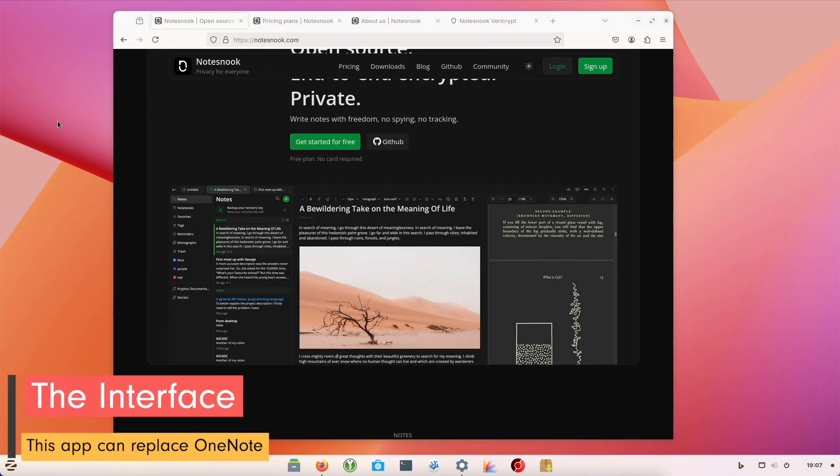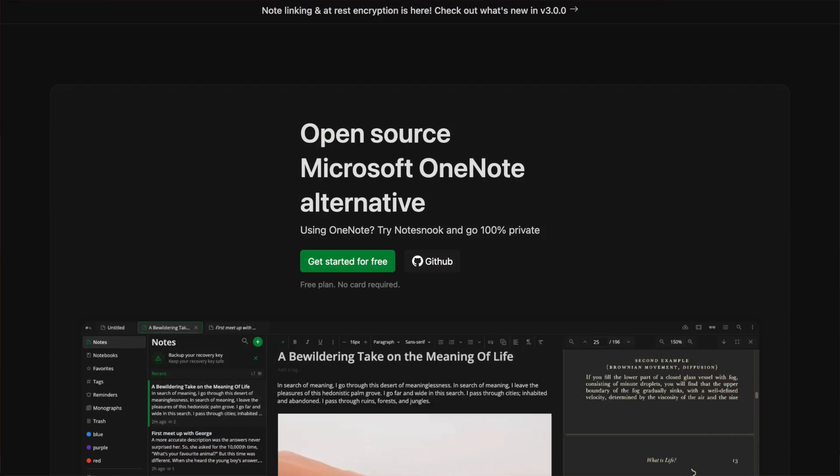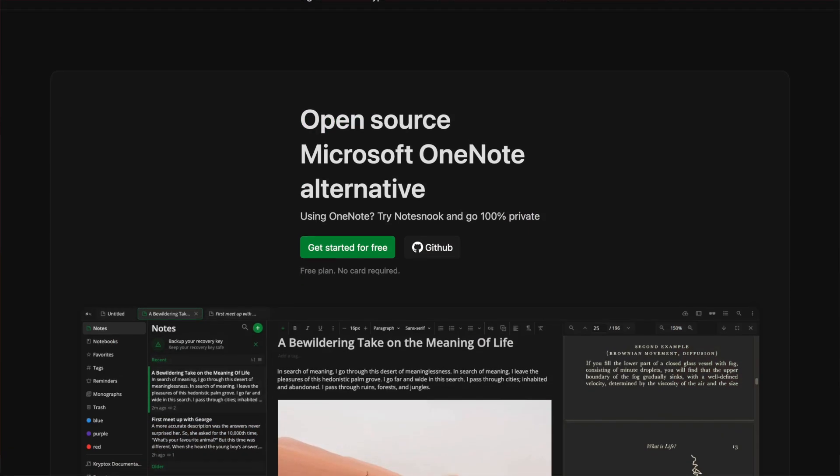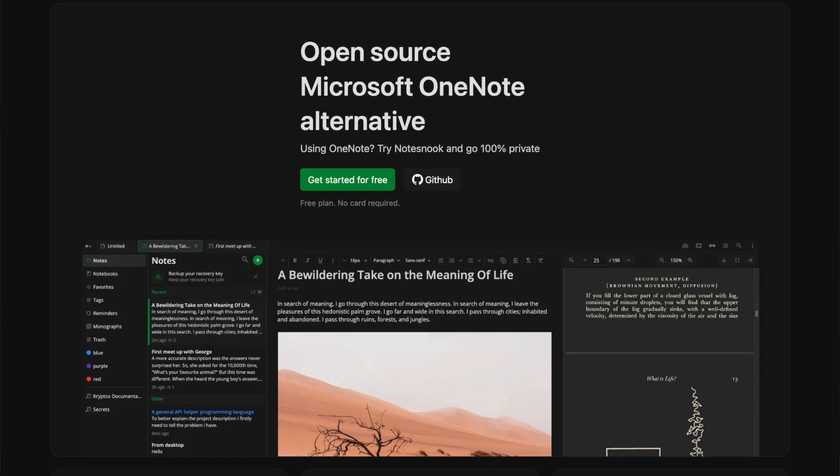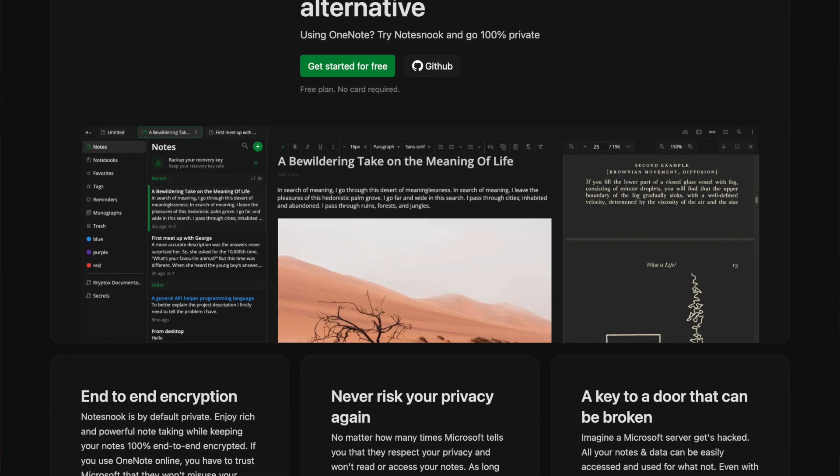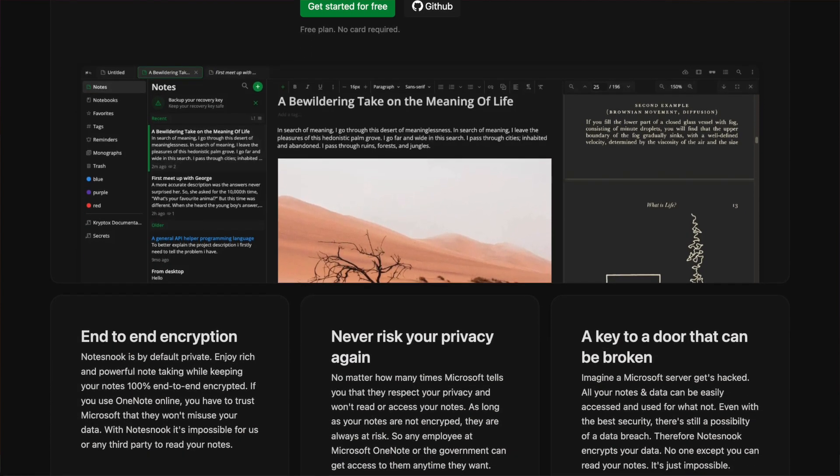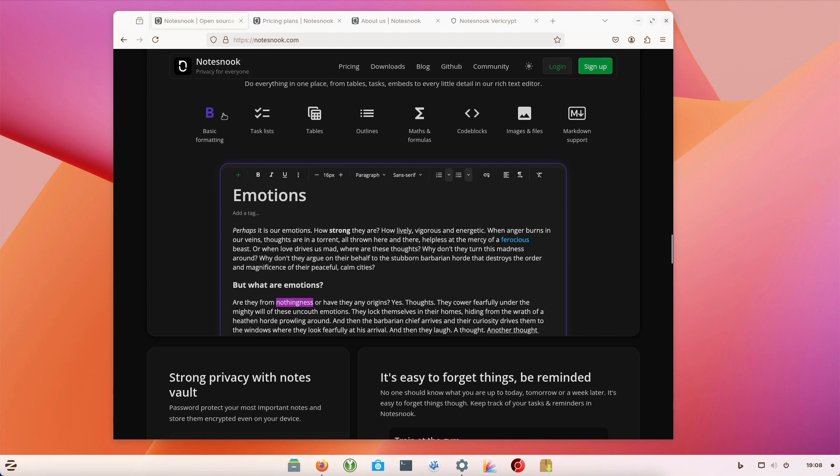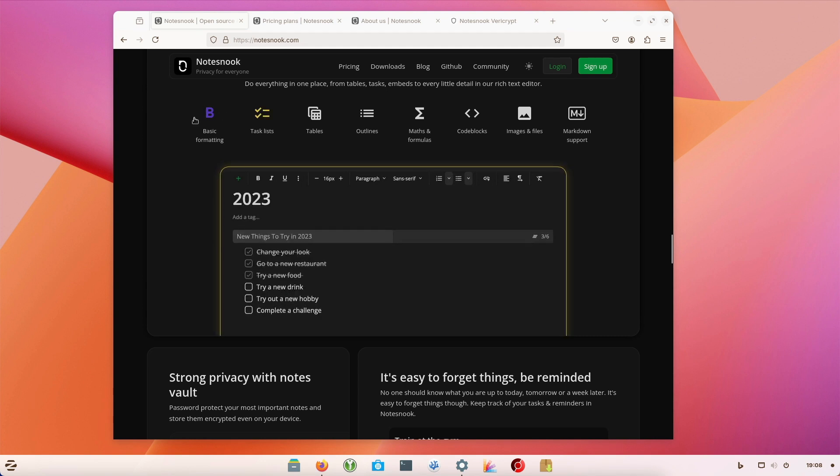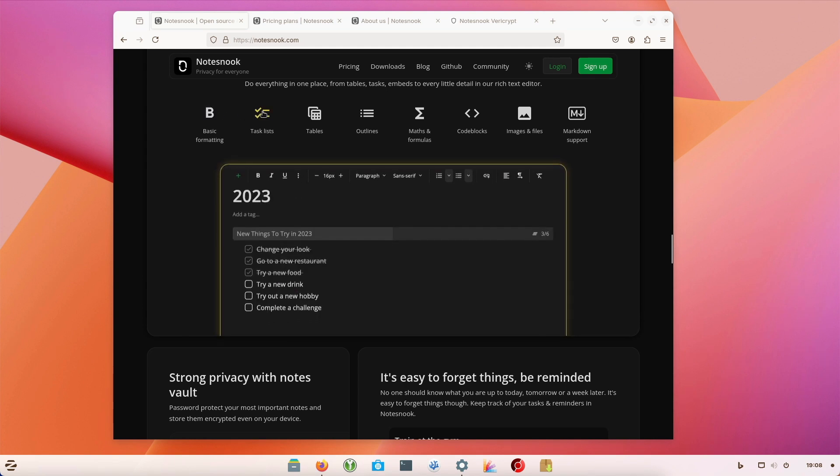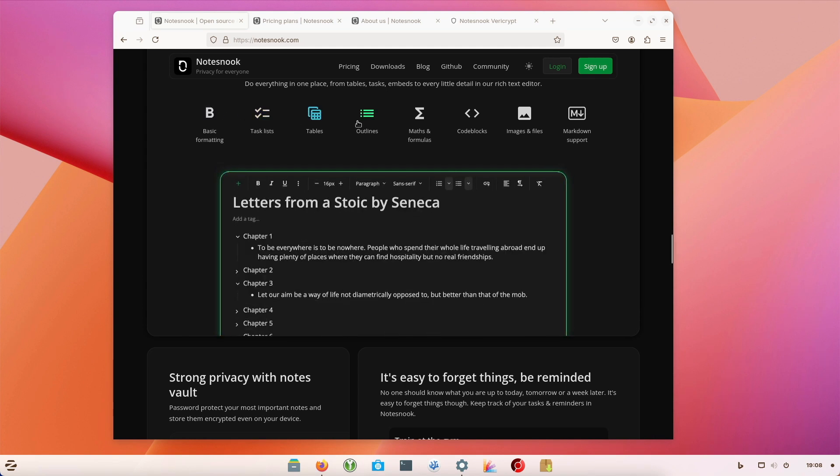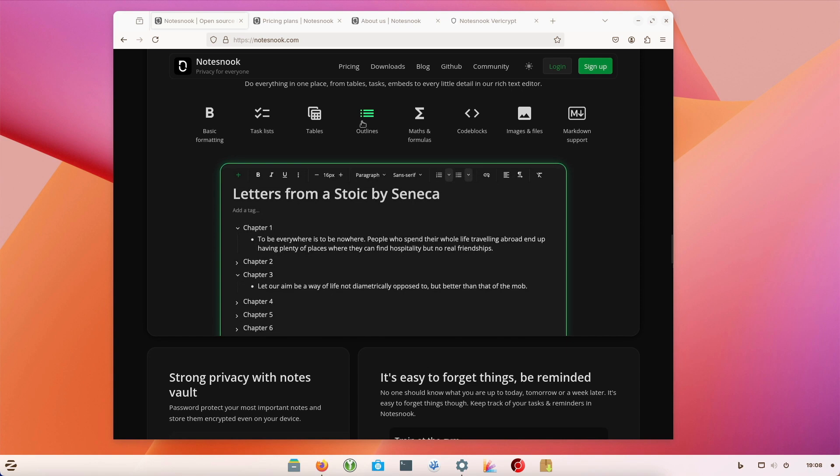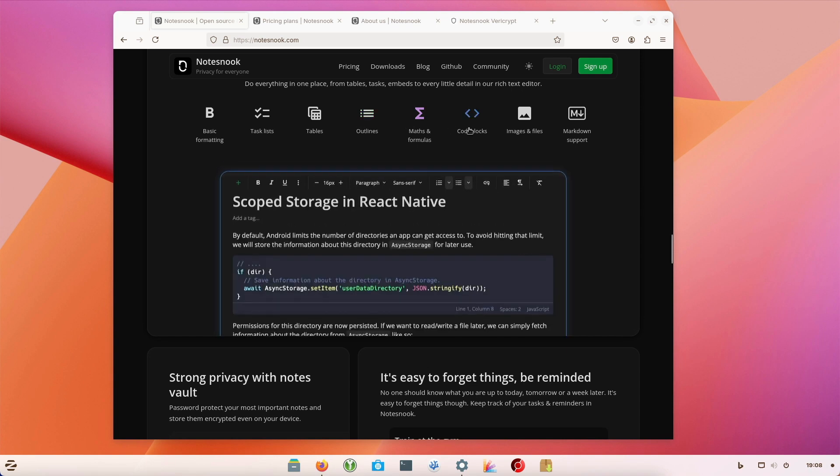The Notesnook user interface is intuitive and user-friendly. It does not differ greatly from that of OneNote. You can create, organize and access notes quickly and easy. Whether text notes, checklists or attachments, Notesnook supports various note types and is therefore incredibly versatile.